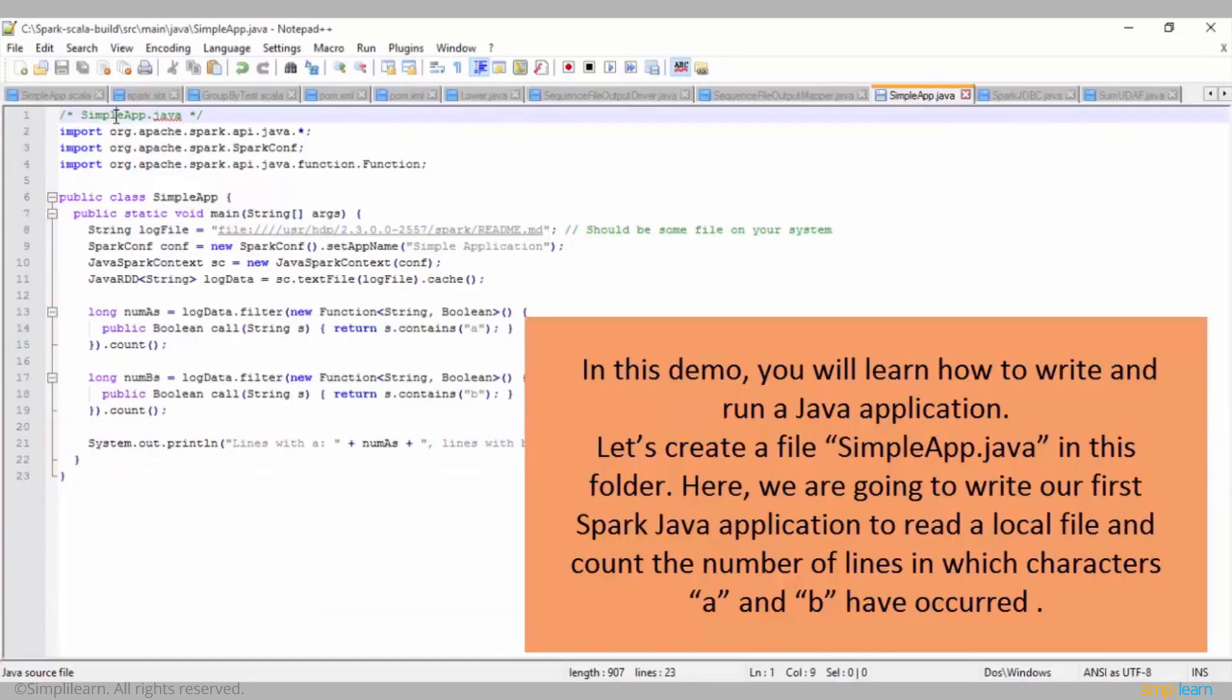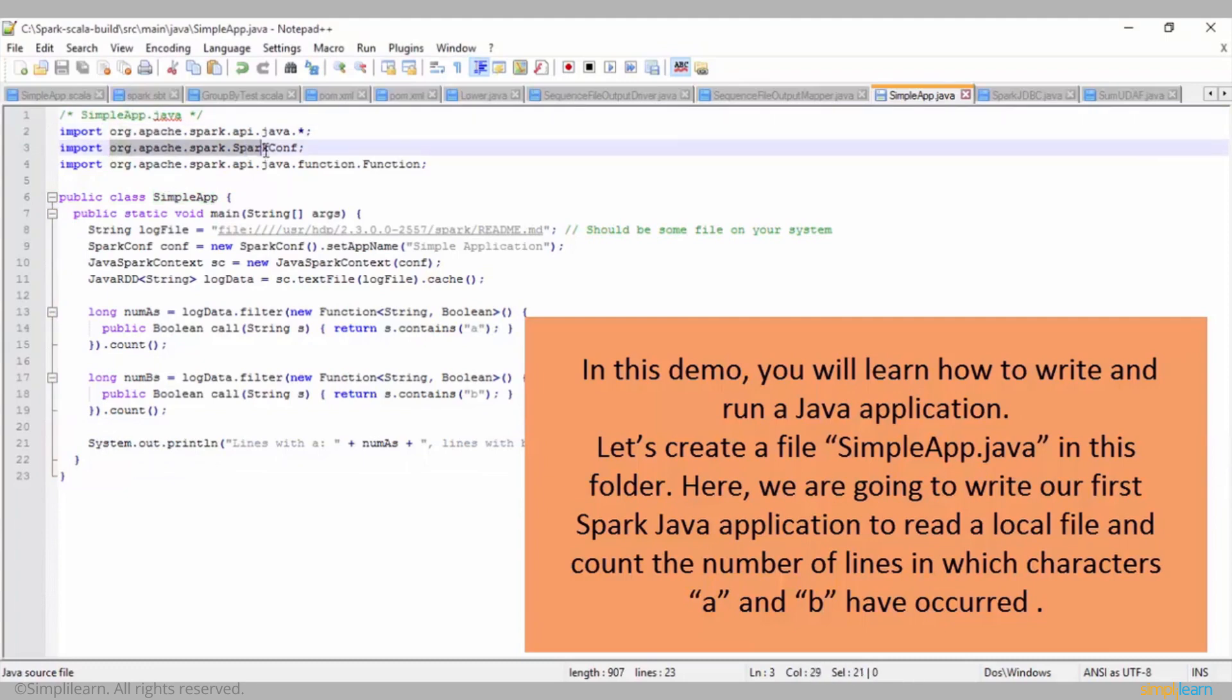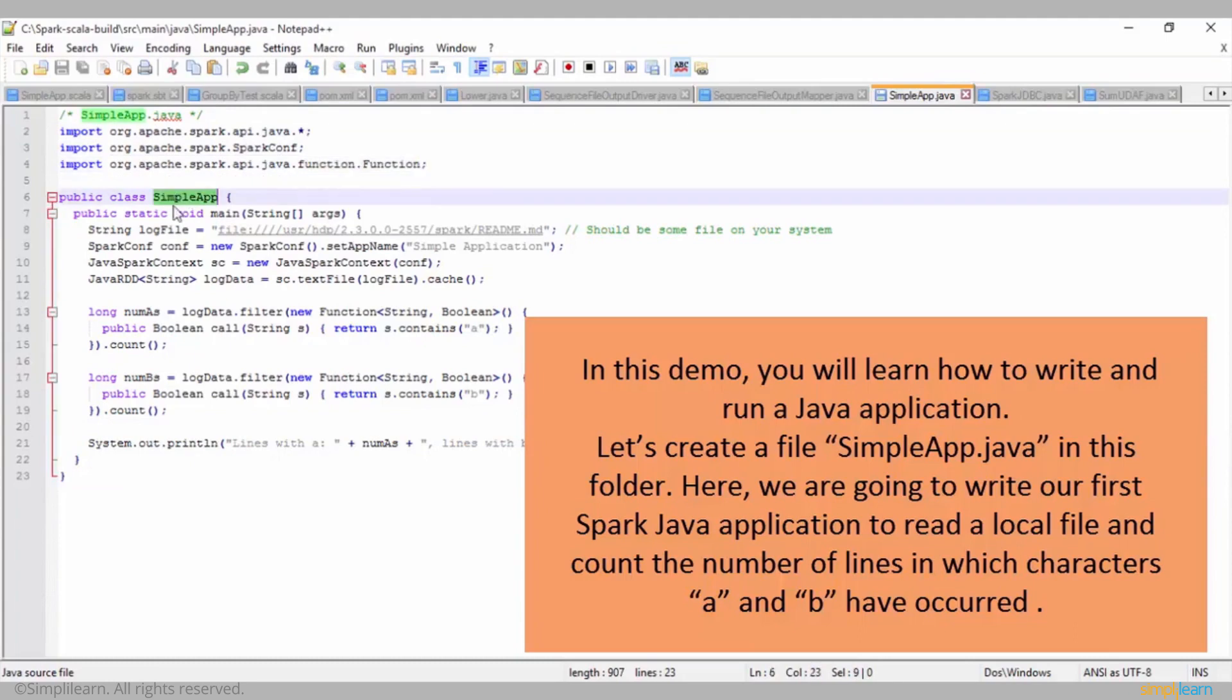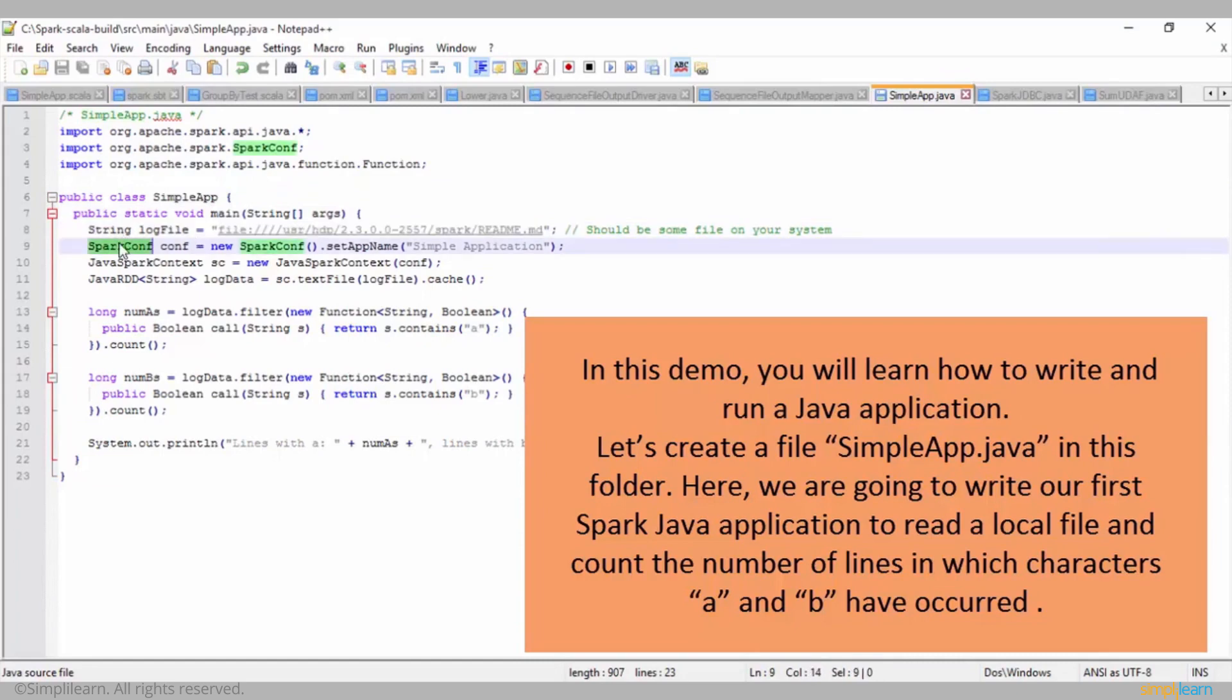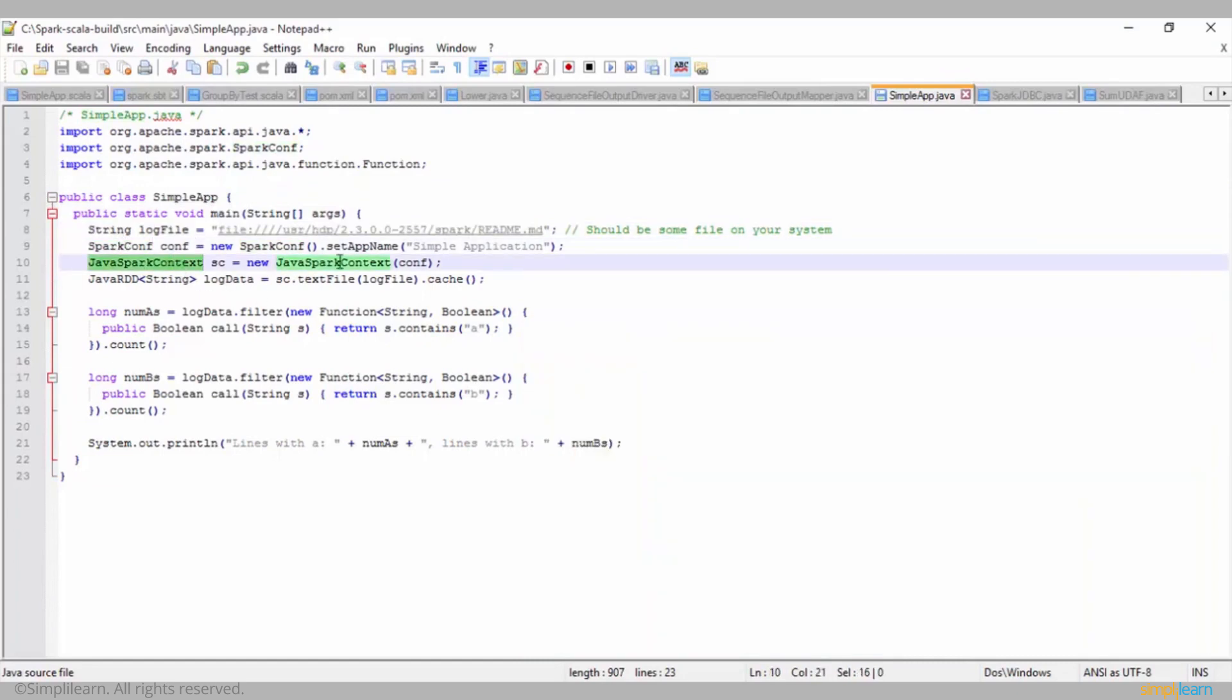In this demo, you'll learn how to write and run a Java application. Let's create a file simpleapp.java in this folder. Here, we're going to write our first Spark Java application to read a local file and count the number of lines in which characters A and B have occurred.